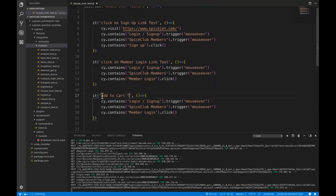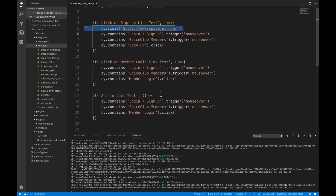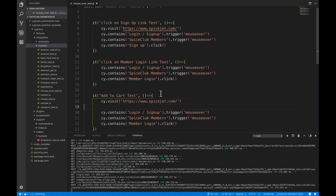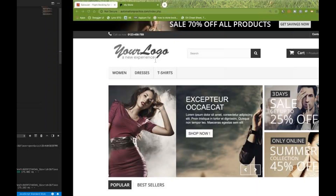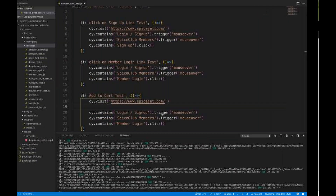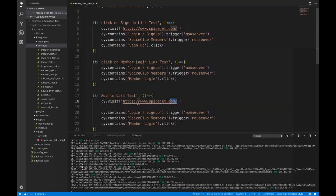I'll write an 'add to cart test' and use cy.visit with this particular URL — automationpractice.com.